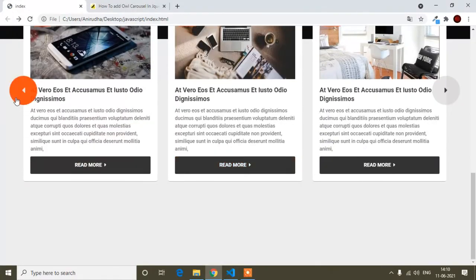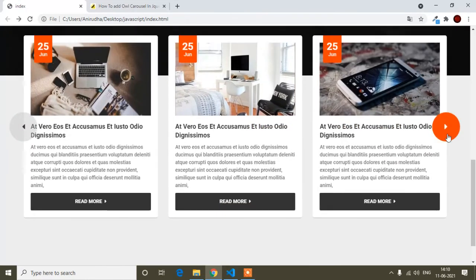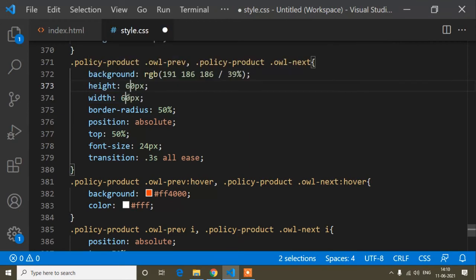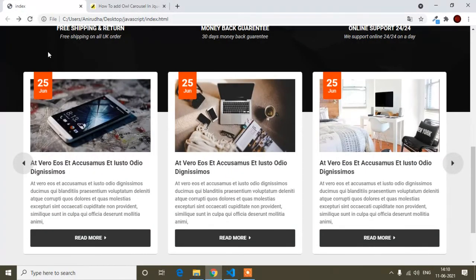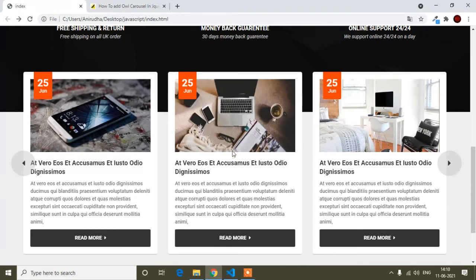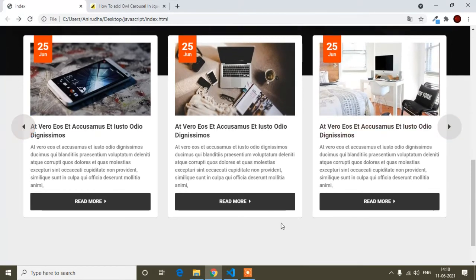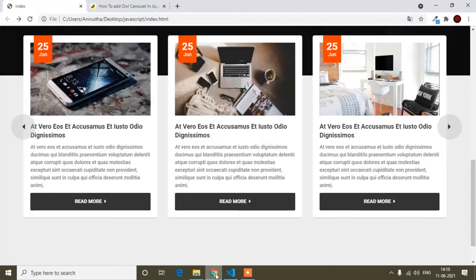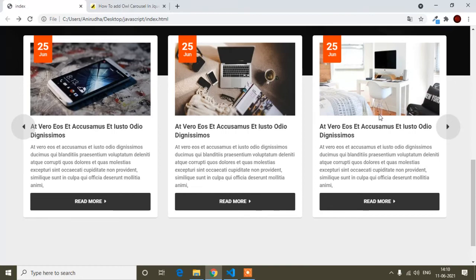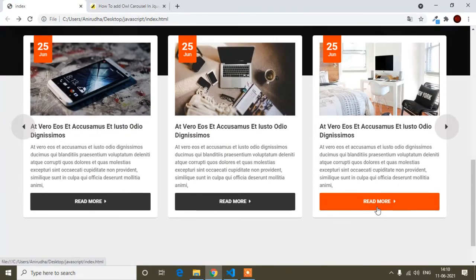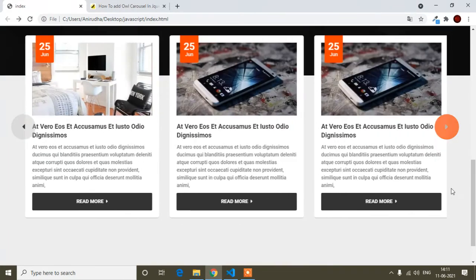After saving and refreshing, hovering on the button shows the color change. The button size at 80px looks too big, so I'll reduce height and width to 70px. After checking, 70px looks perfect. I'll also adjust the right offset to -70px for the next button. The carousel is working with sliding and styled buttons.